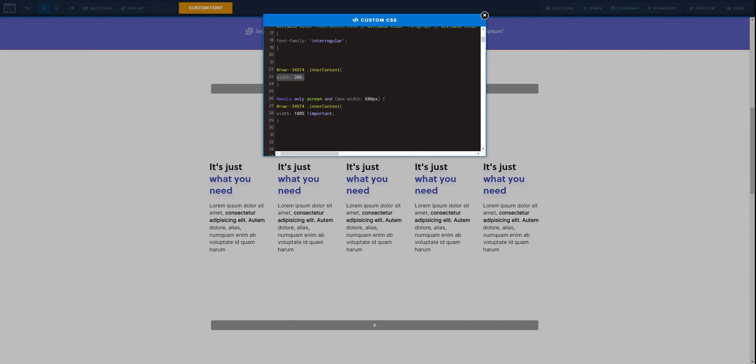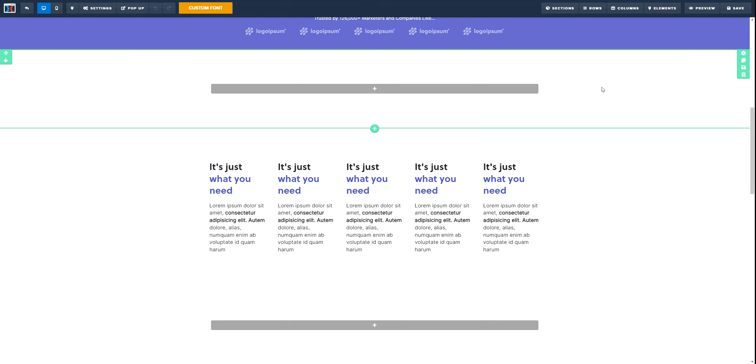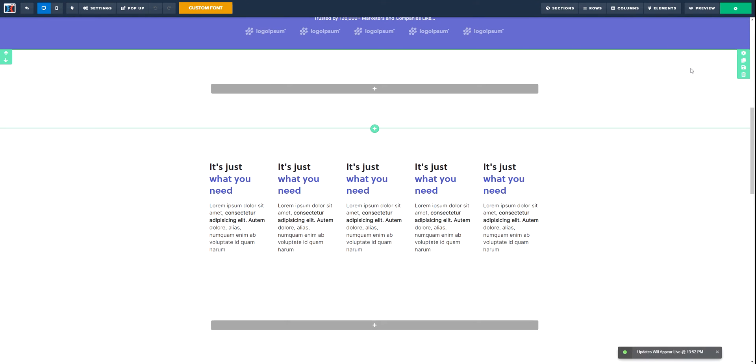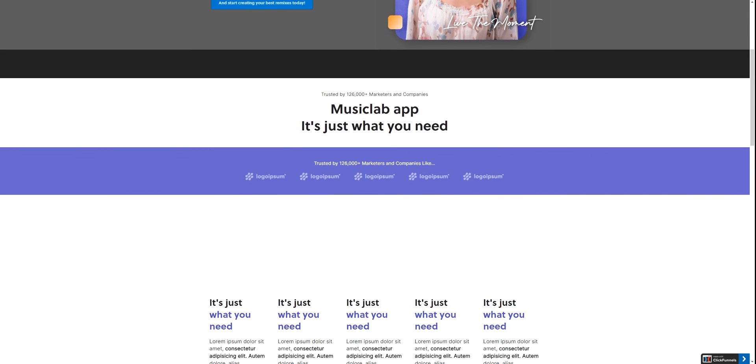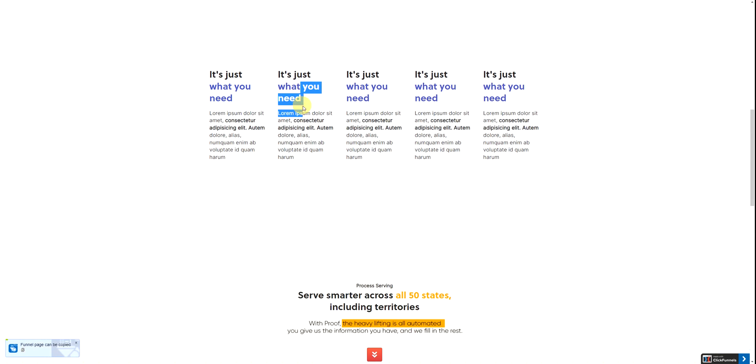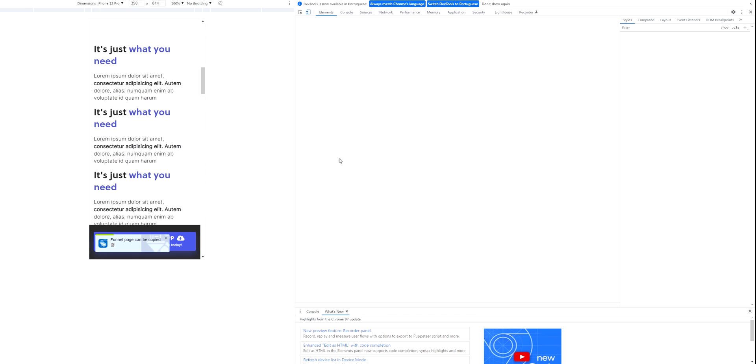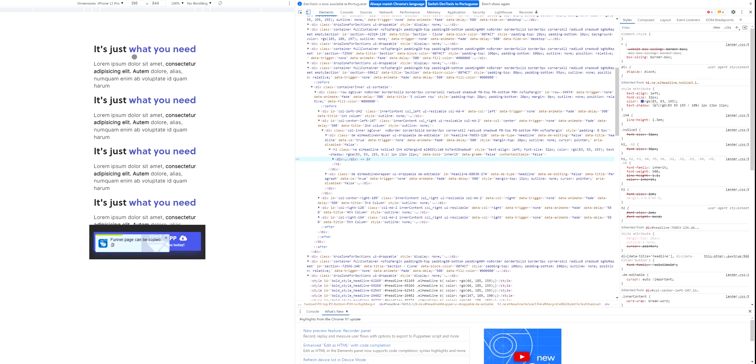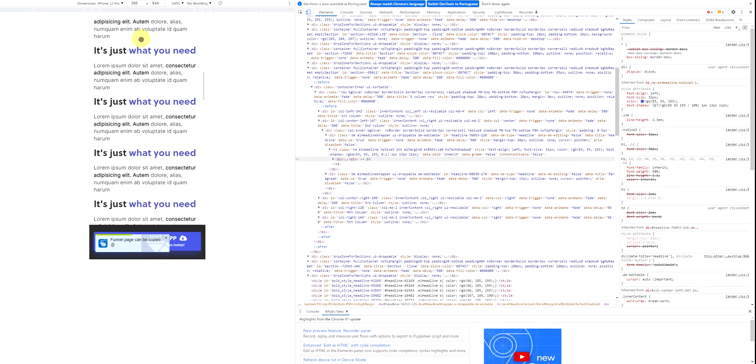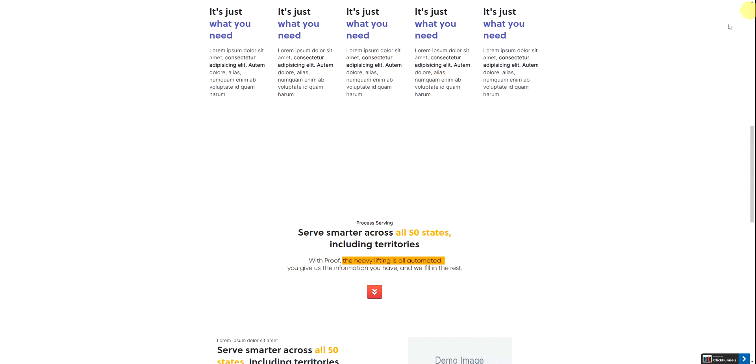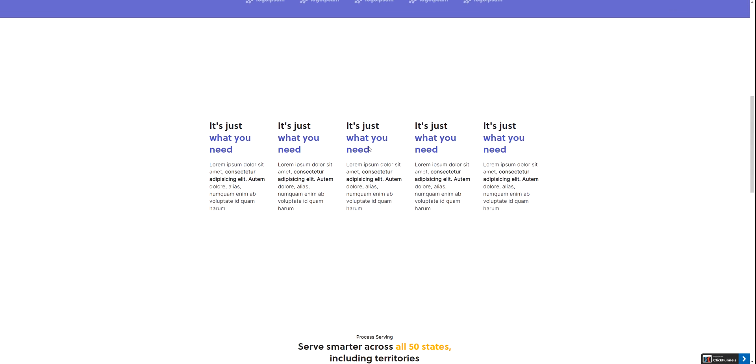Now if we save this and then preview it, now what we are going to see is they are evenly distributed, and when we inspect it they are also evenly distributed as you can see there.